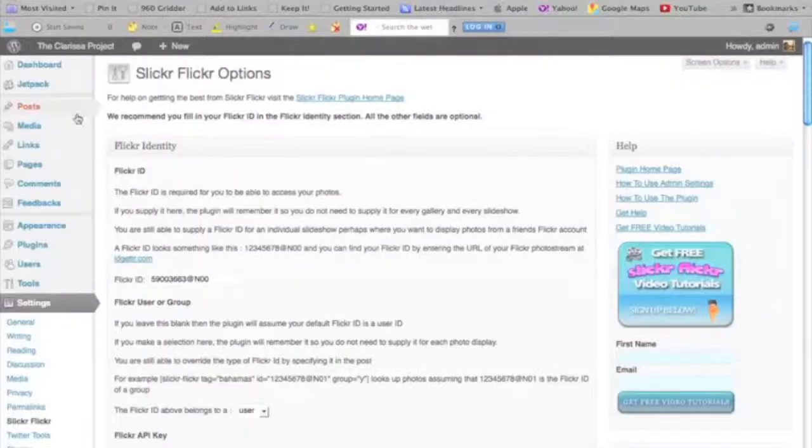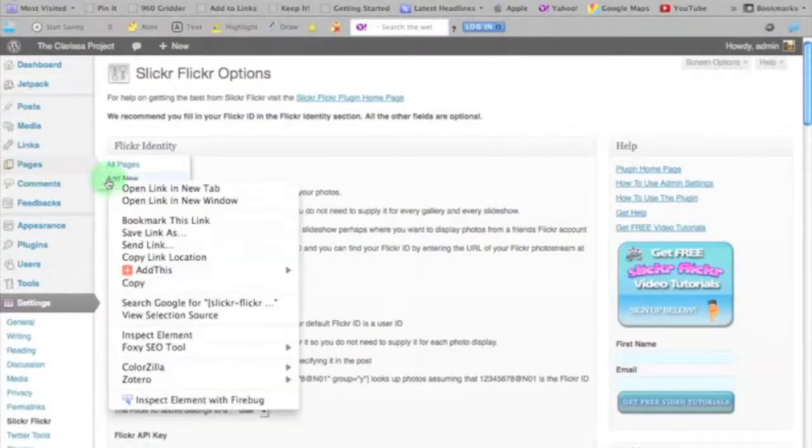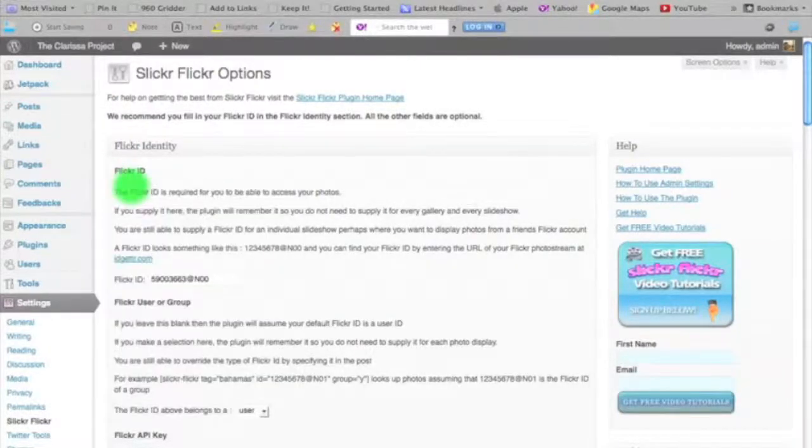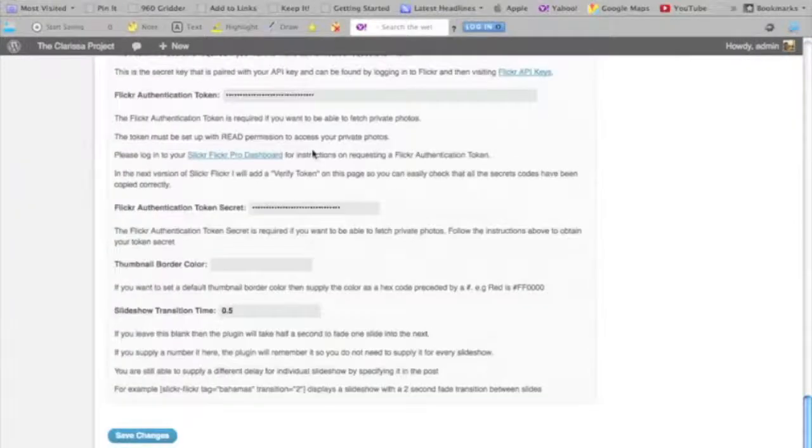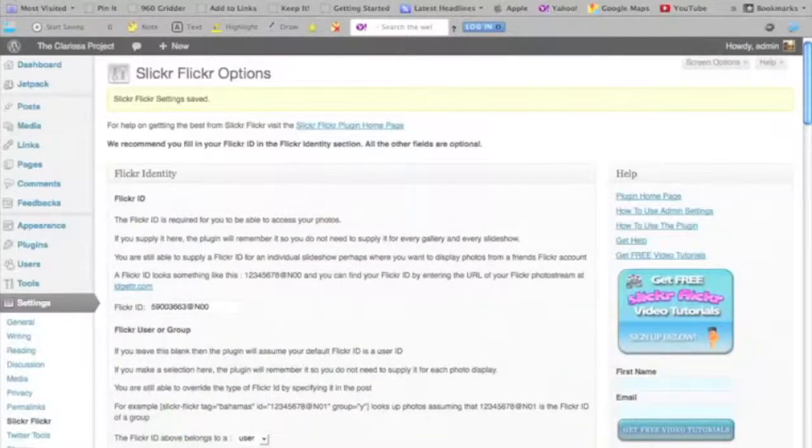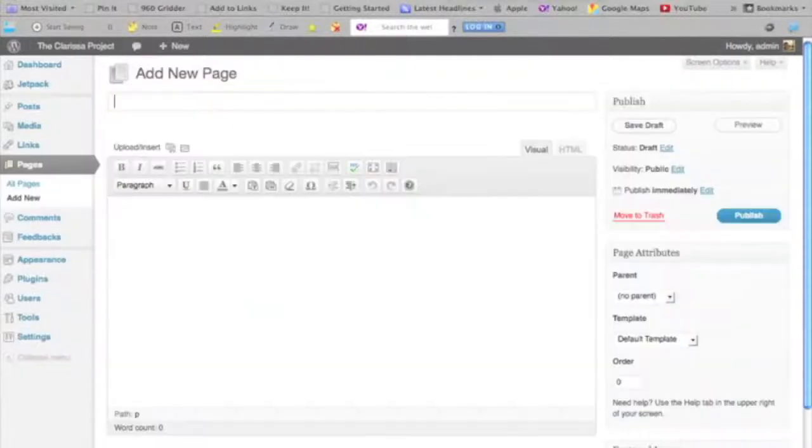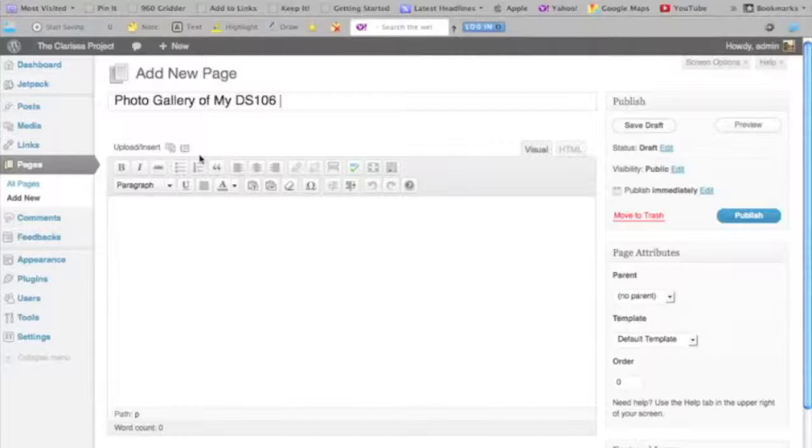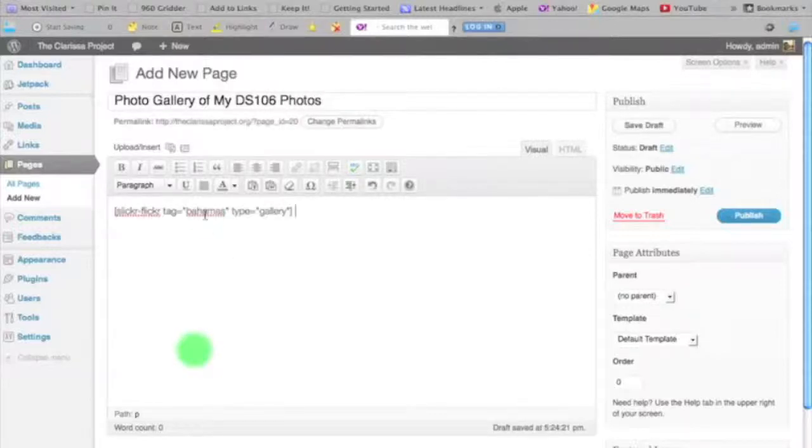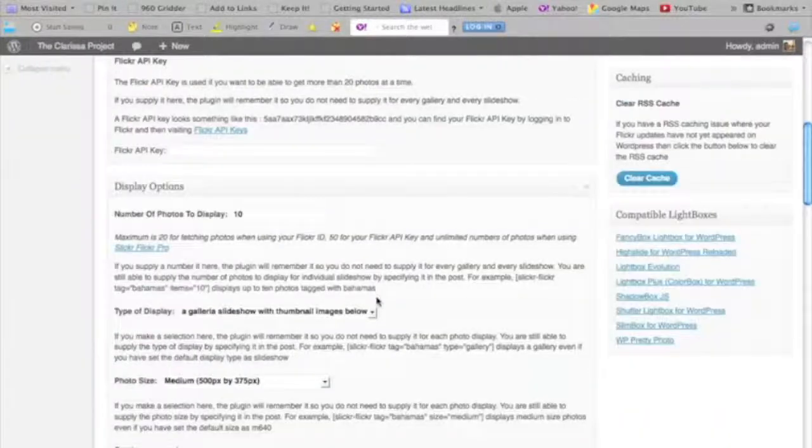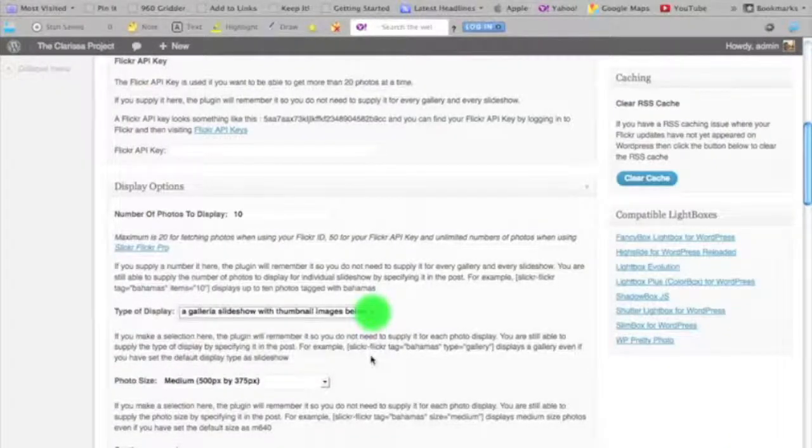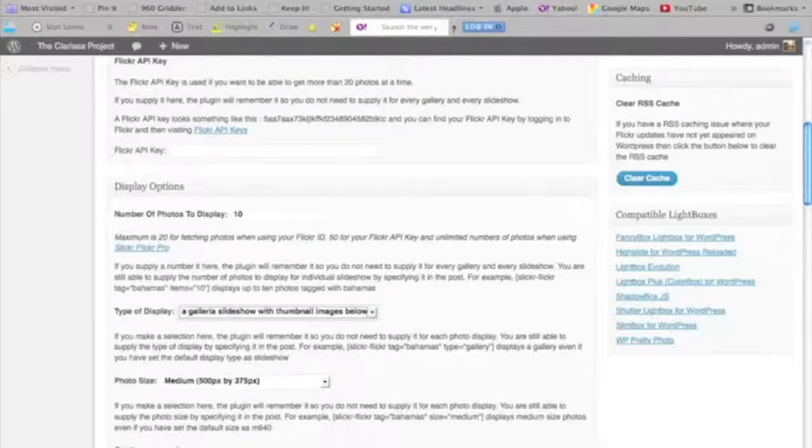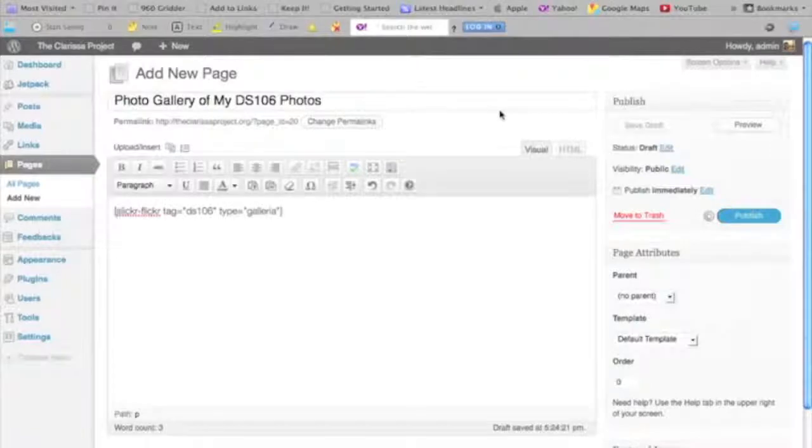I'm going to add a new page. Oh, you know what I also need to do before I set up that page is save my changes because I hadn't saved that after putting my Flickr ID in. Now I'm going to give this a title and type in my shortcode. I'm going to change my tag to DS106 and the type to Galleria. We'll see what that does. I'll go ahead and publish that and view my page.